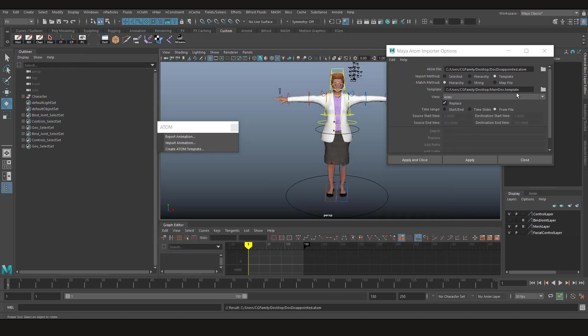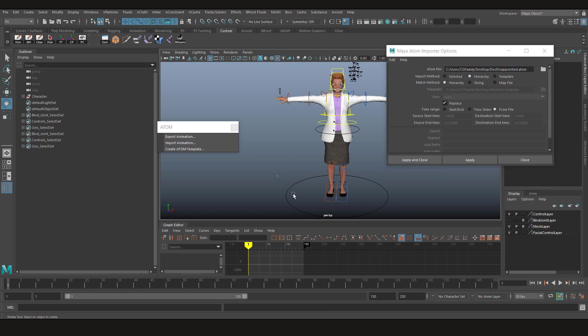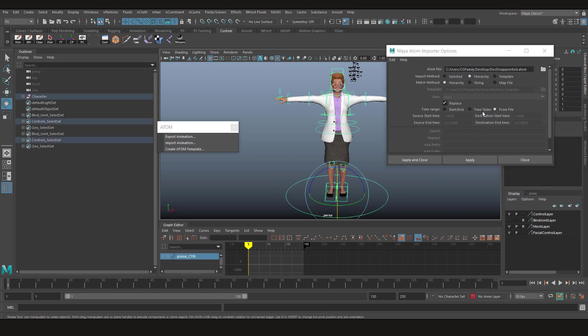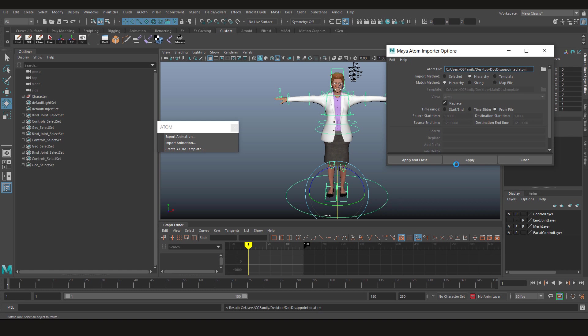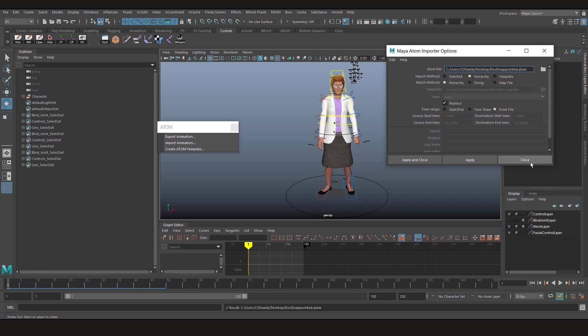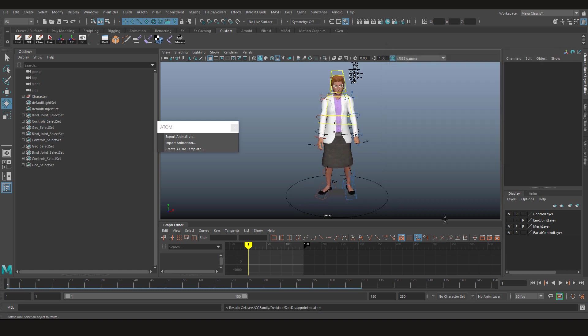Or you can see it, but we are simply gonna export the hierarchy. Let's select the main controller and click apply. Let's click close and play.